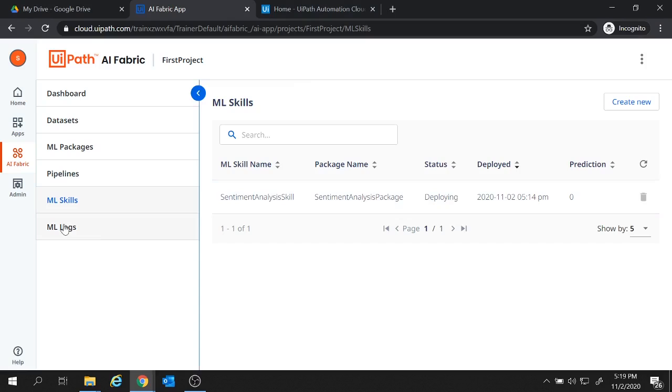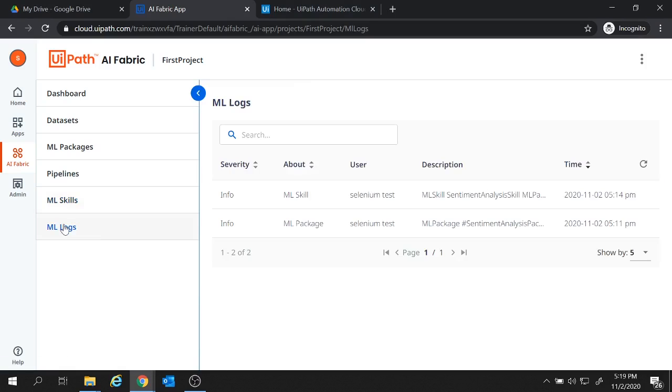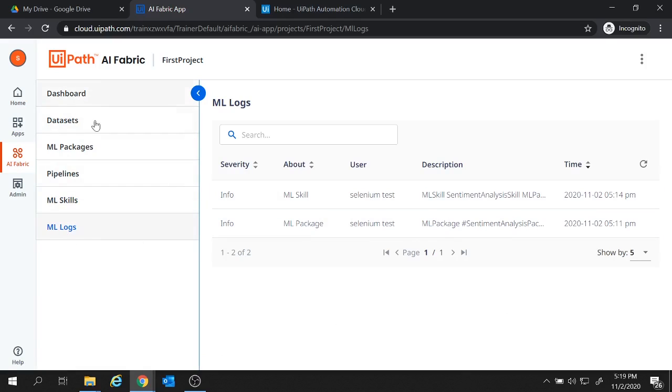Now the last option with us is the ml logs. All the logs will be available over here. So that was a quick walkthrough on all the options available under the AI Fabric projects. In the next session we are going to create an end to end project using the ml packages of the AI Fabric.